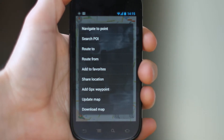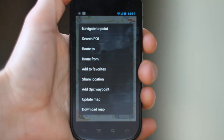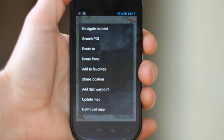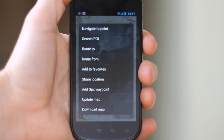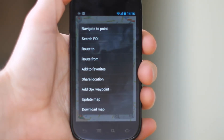You can click route to, which will create a route from where you currently are to that point. You can click route from, which will route you from the point you've selected to the navigate-to point. You can add to favorites, which is a permanent database of your favorite points, and you can turn that layer on in the layers menu.